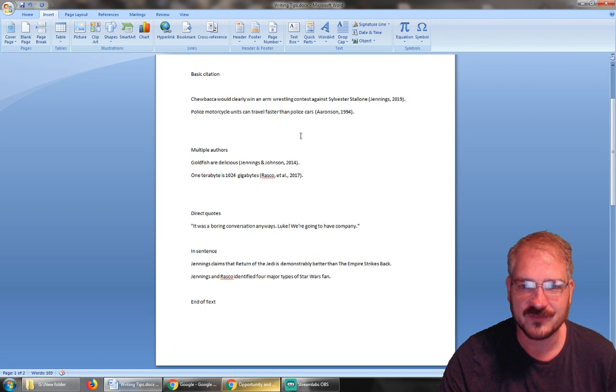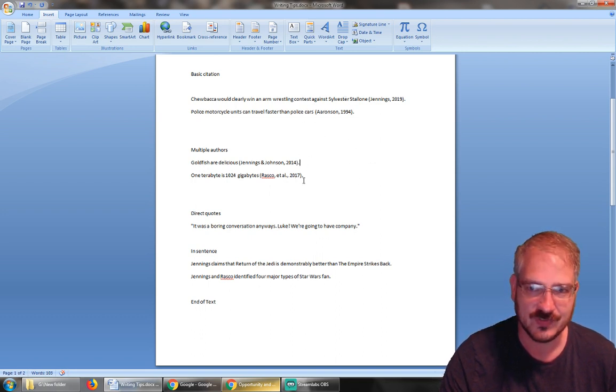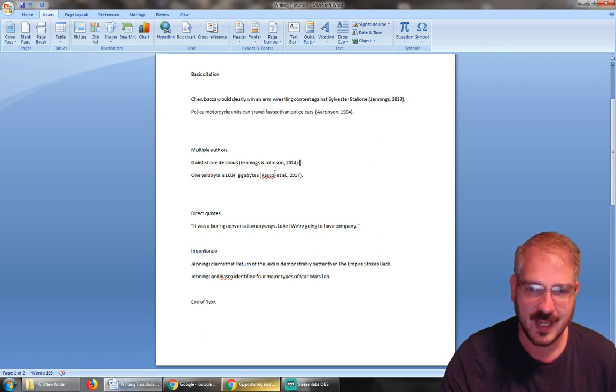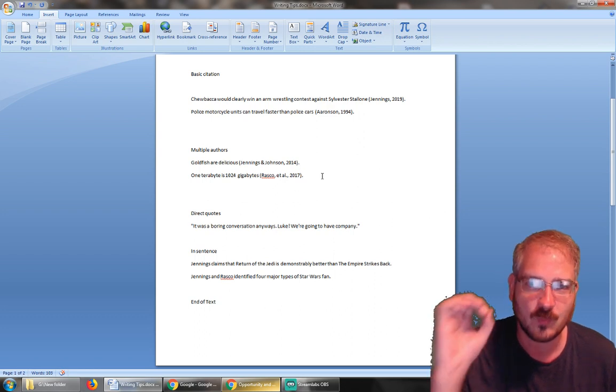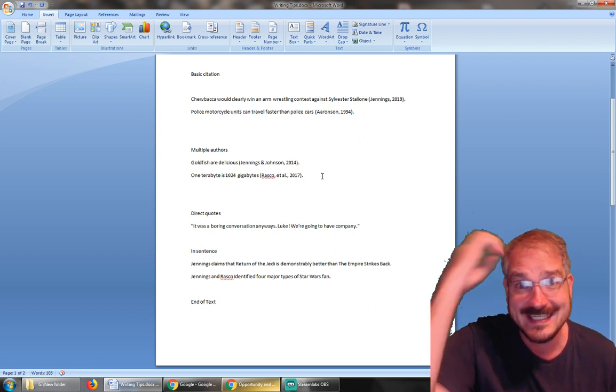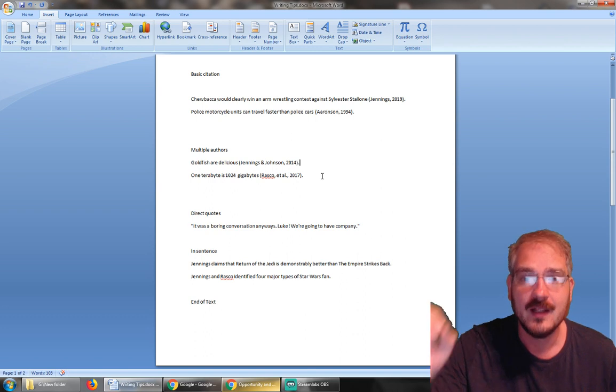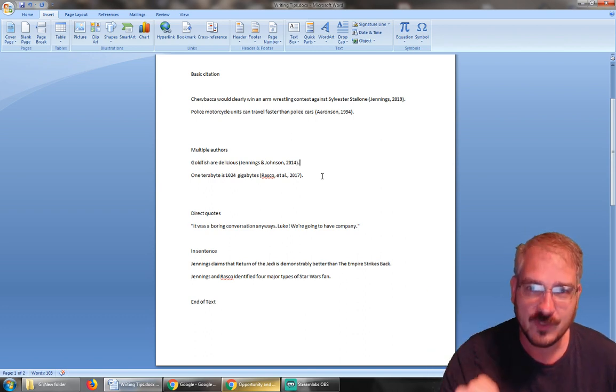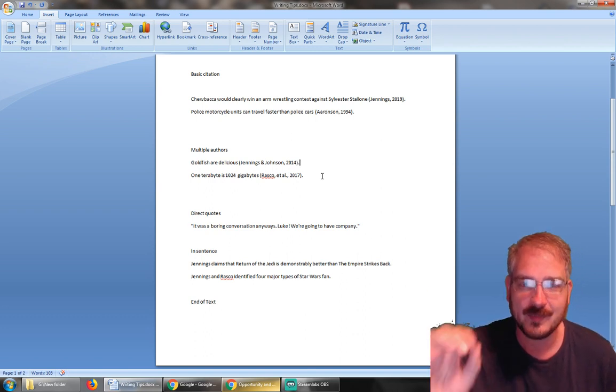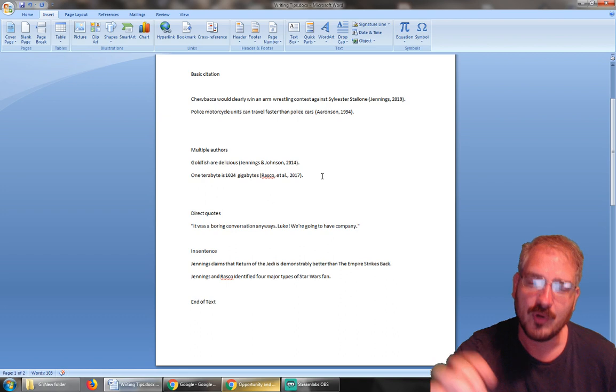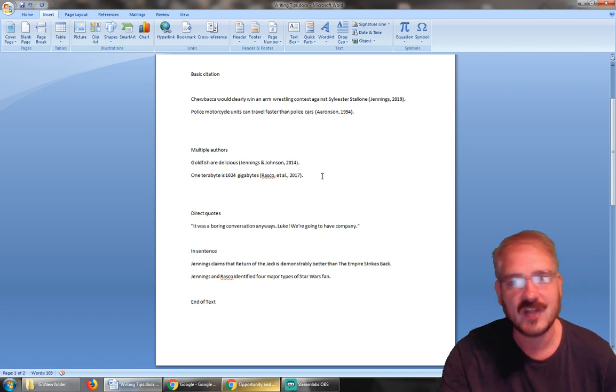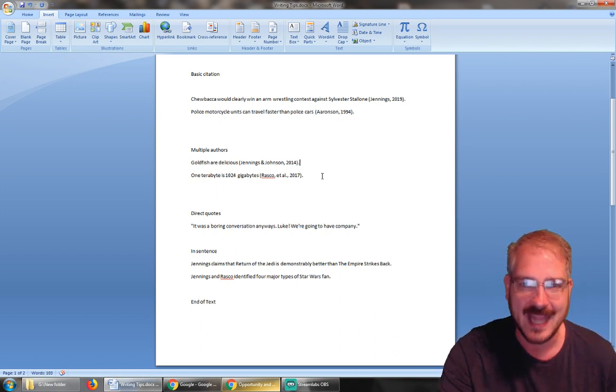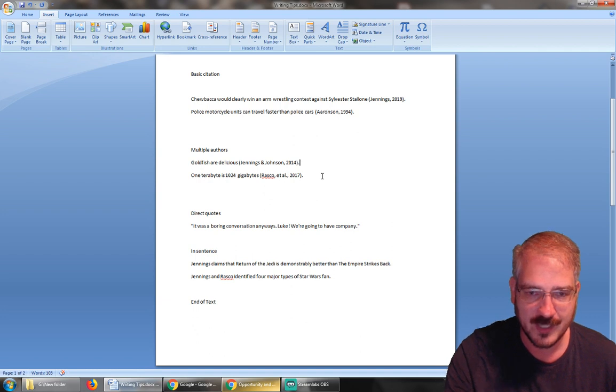Now in these first four examples, this has been a paraphrase of what these authors said. I'm not using their exact words; I'm just using their ideas. Most of your citations should be like that—you take somebody else's idea, you put it in your own words, and then you cite them for the idea, not the actual language.